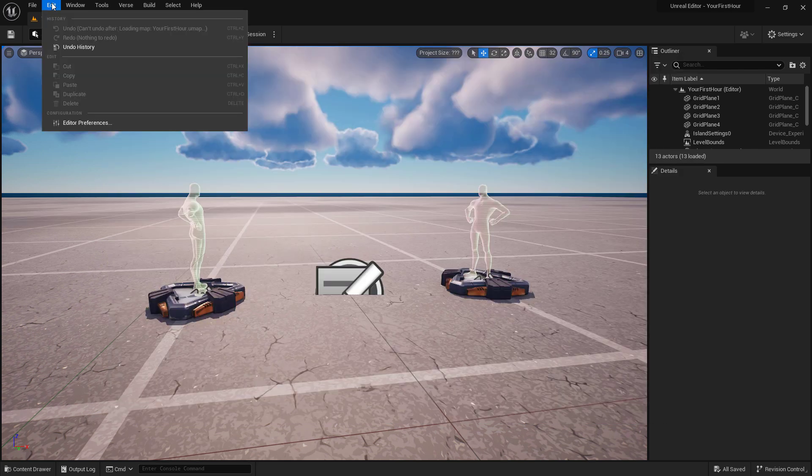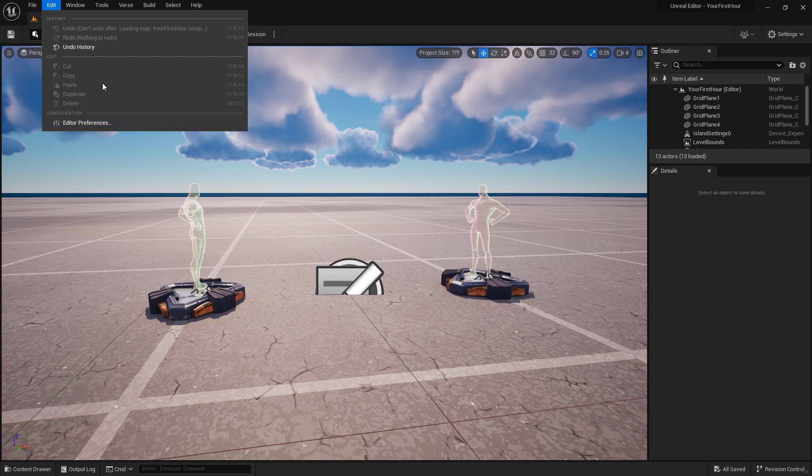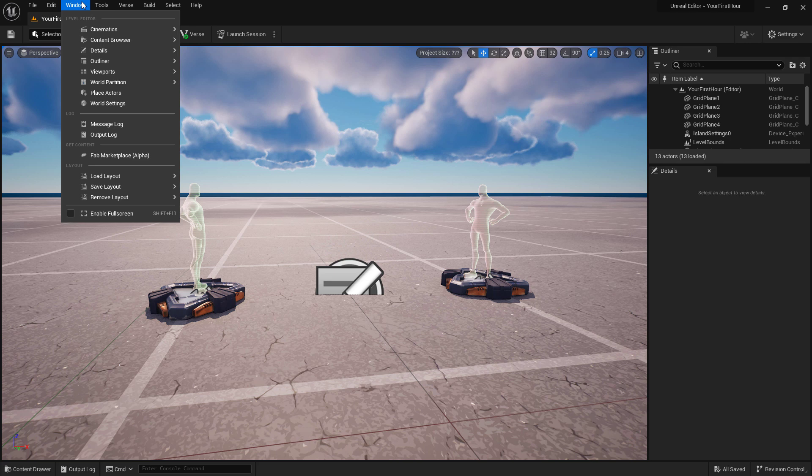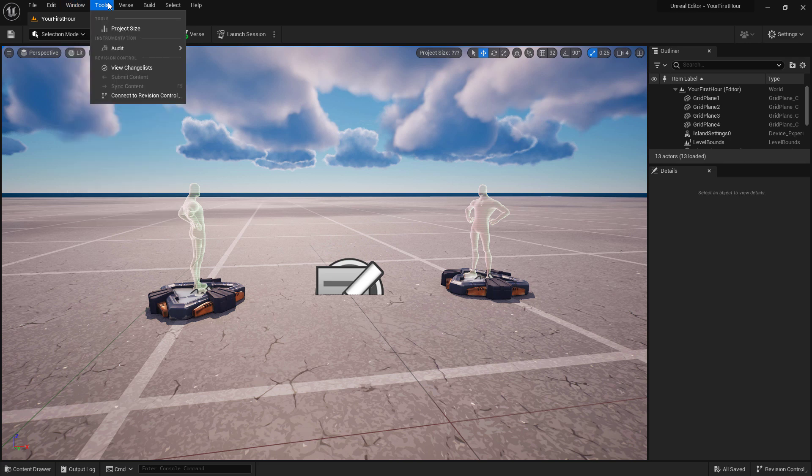Under Edit we have our normal editing options as well as our Preferences. Window gives us access to our different windows. This is useful if you've closed one on accident and you want to reopen it. Tools are some common tools that we're going to use such as your project size and if you had revision control turned on.